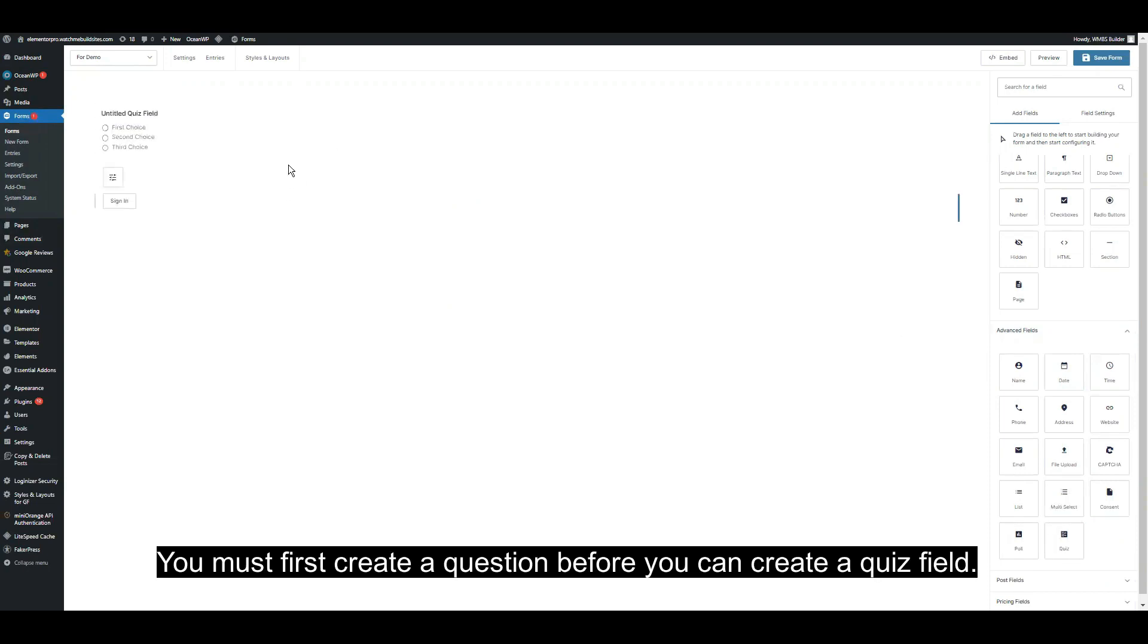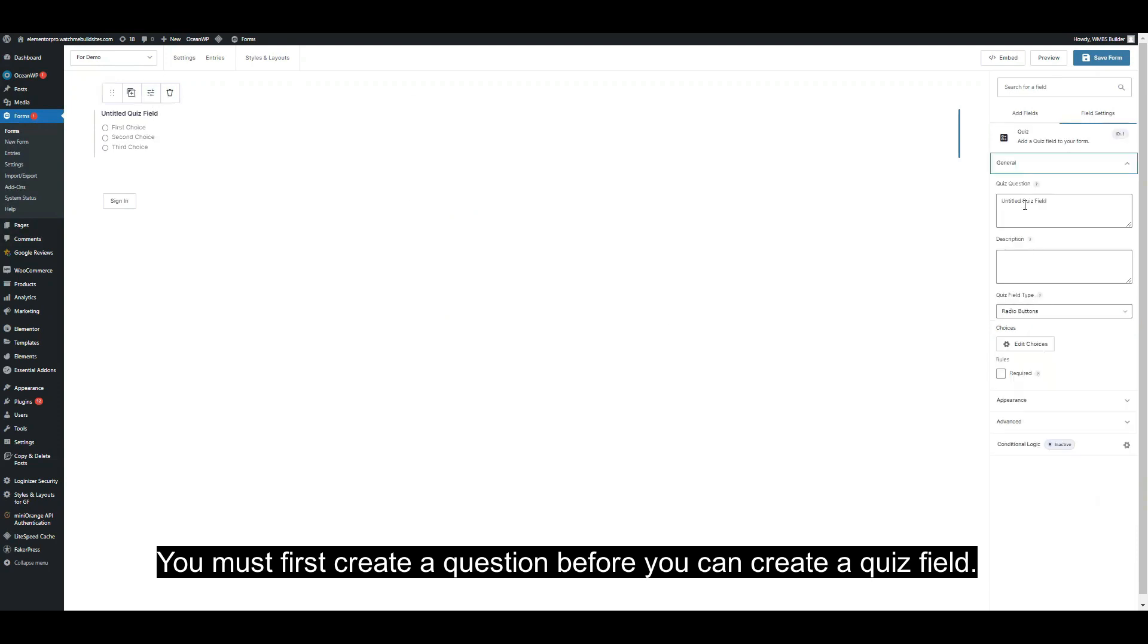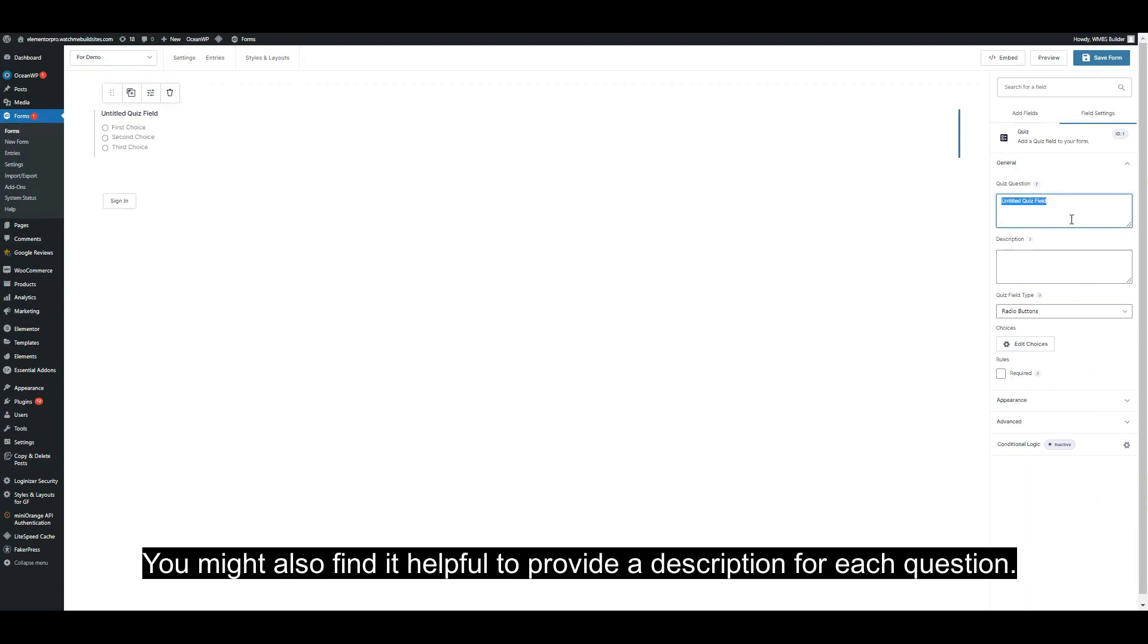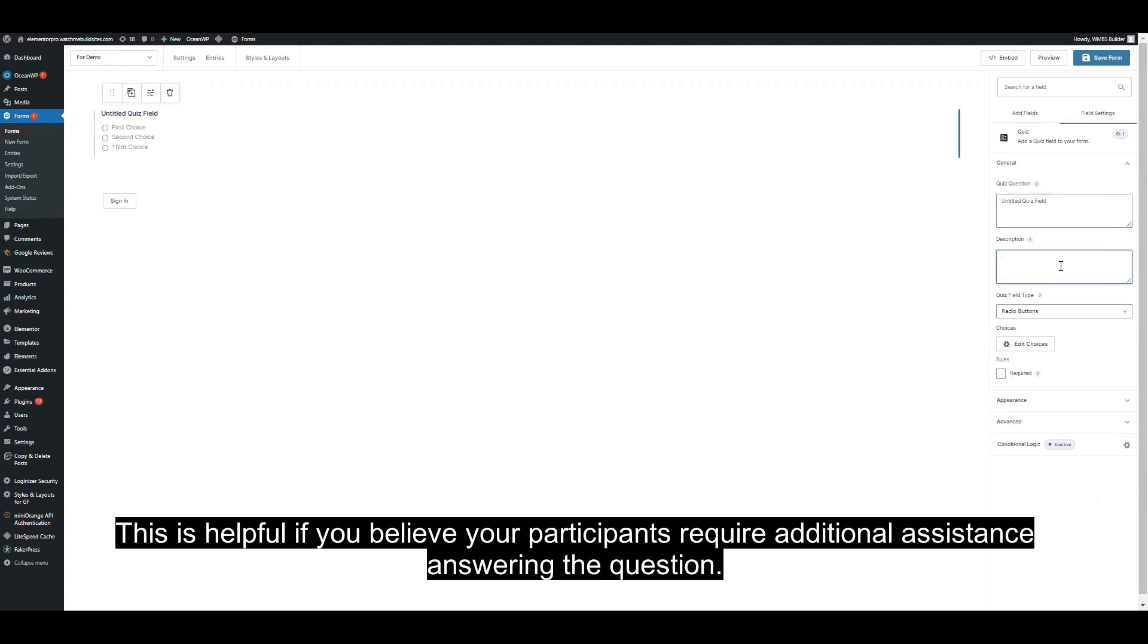You must first create a question before you can create a quiz field. You might also find it helpful to provide a description for each question. This is helpful if you believe your participants require additional assistance answering the question.